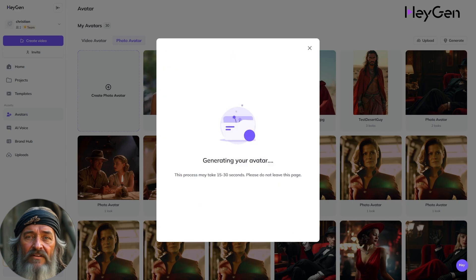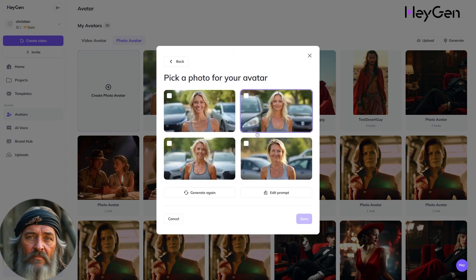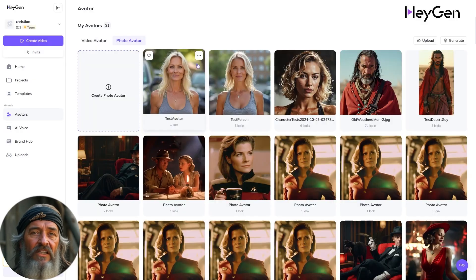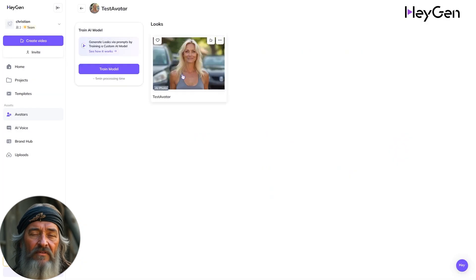Generate a preview and wait for the images to be ready. Then pick one you like and save it.